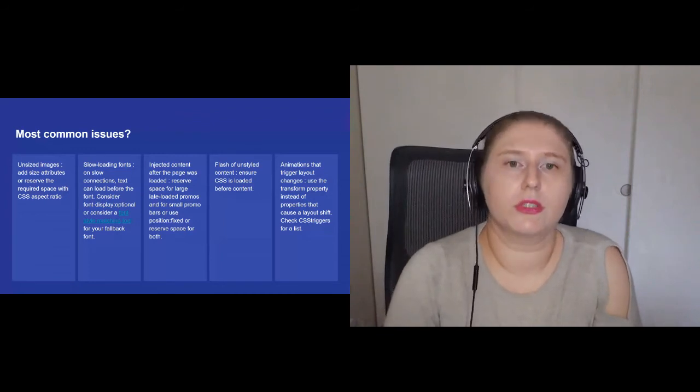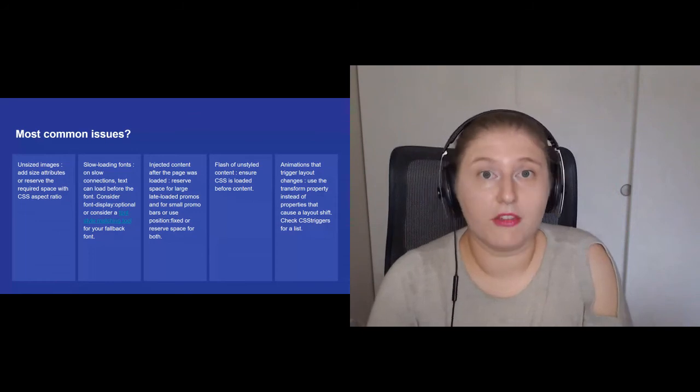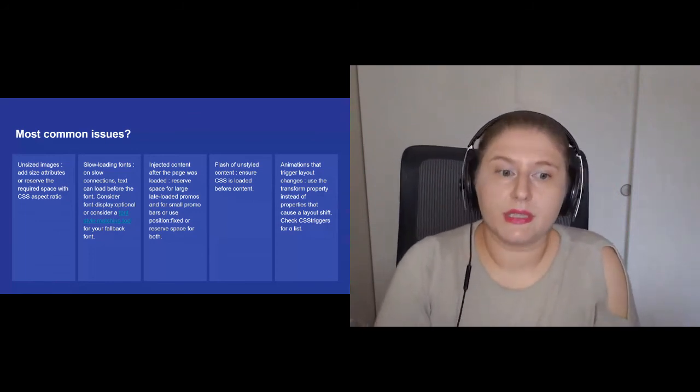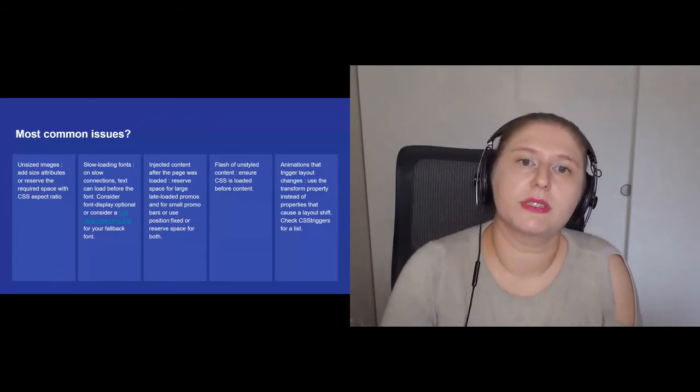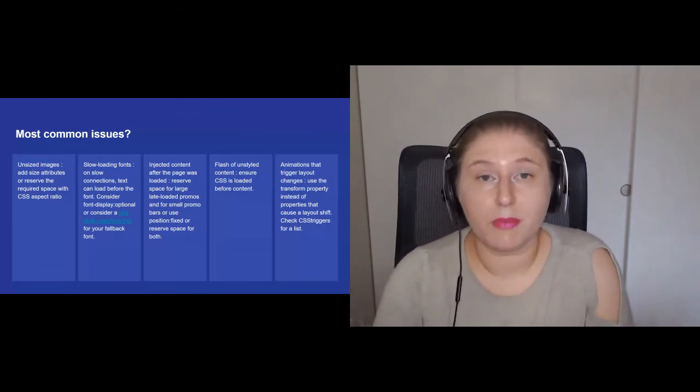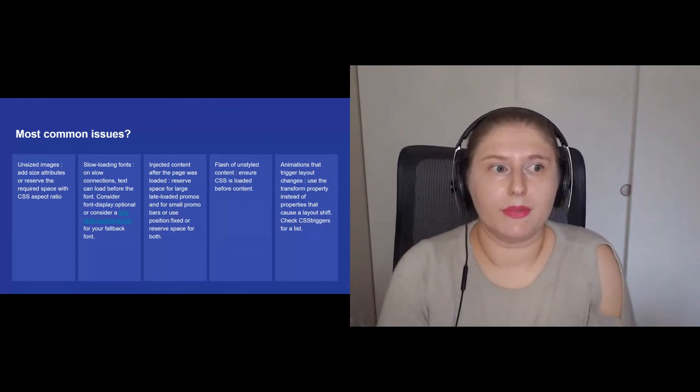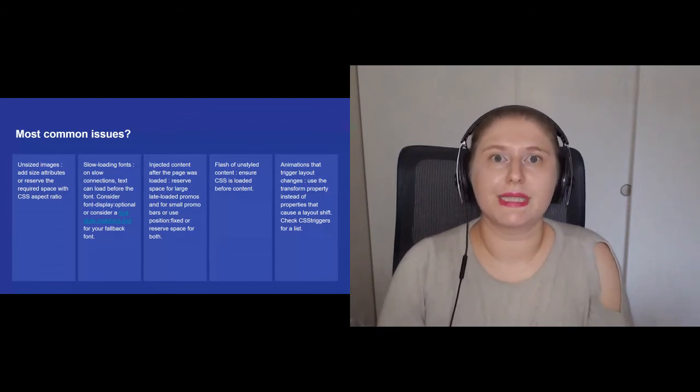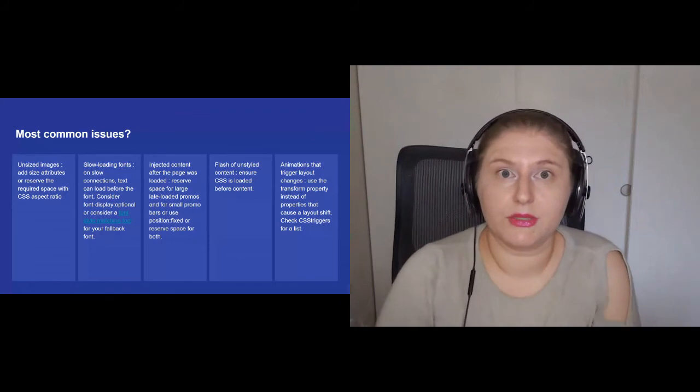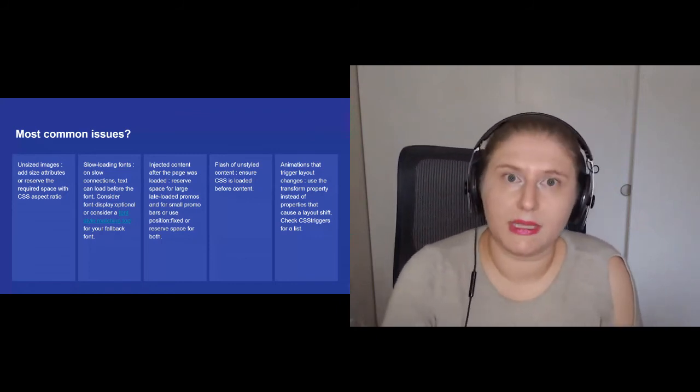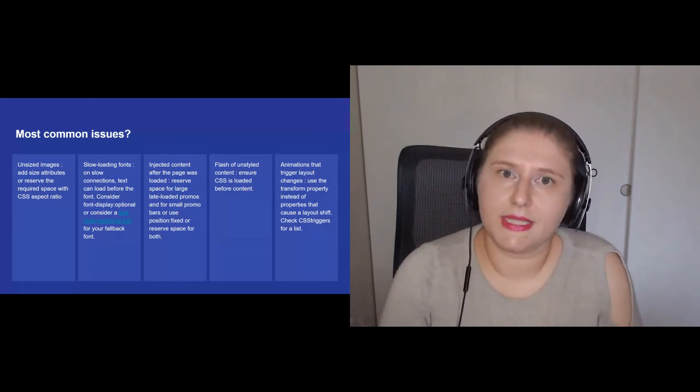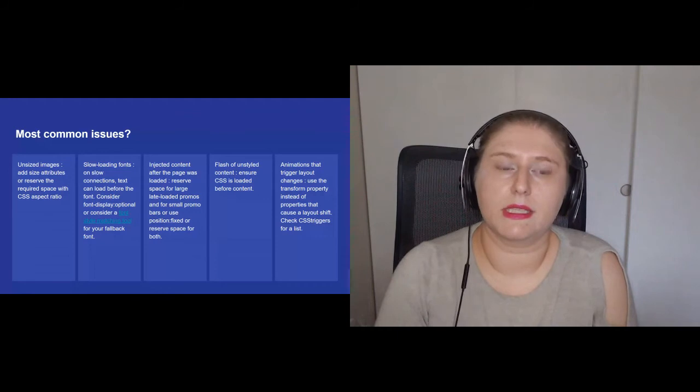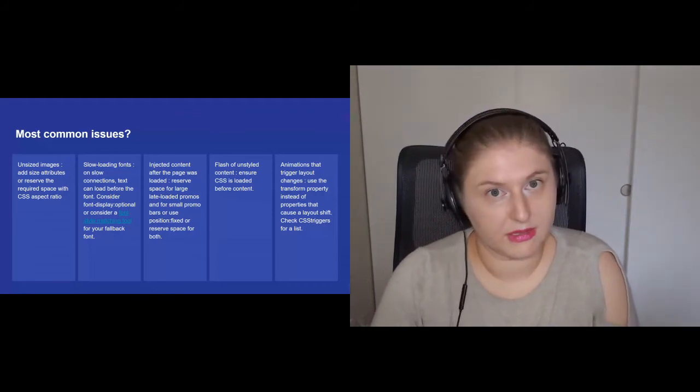Slow loading fonts are also an issue, especially on slow connections. And lately, I don't know about you, but my connections have been slowing down. So consider font display optional or consider a font style matching tool for your fallback font. This is important because the more people work from home and the more some countries have issues. If you have a fast internet connection, congratulations to you. This is not the reality for most of the world.